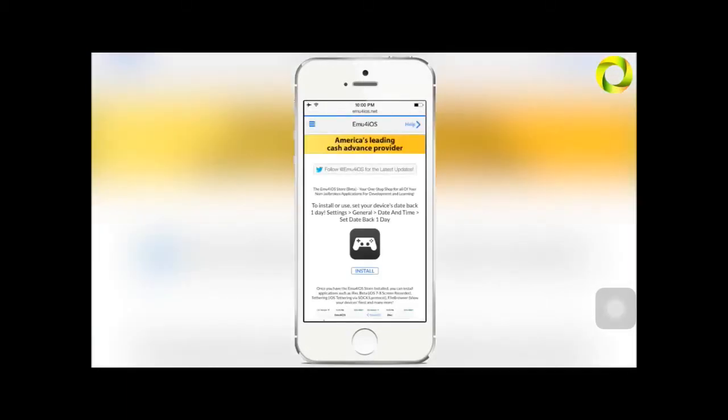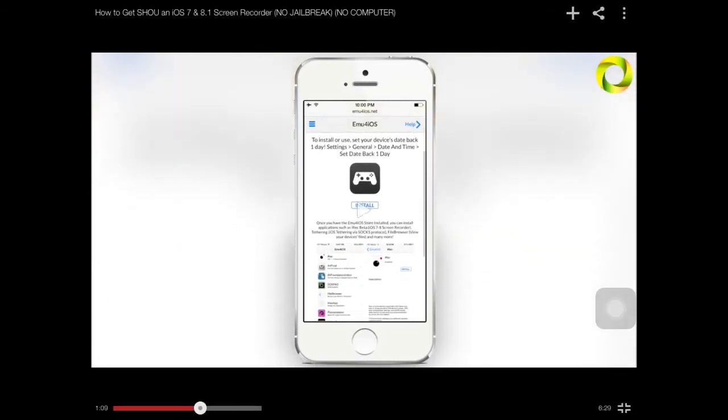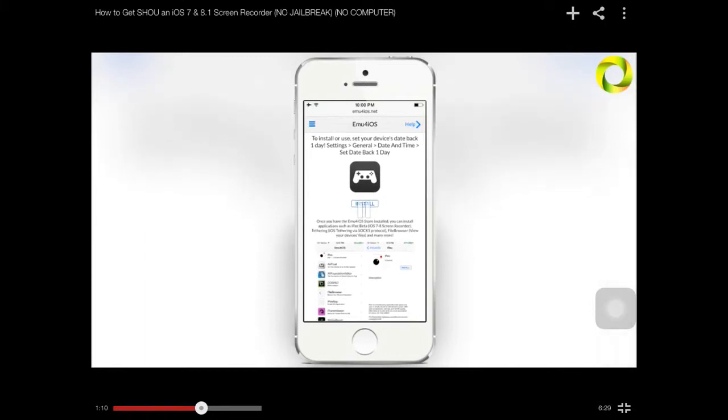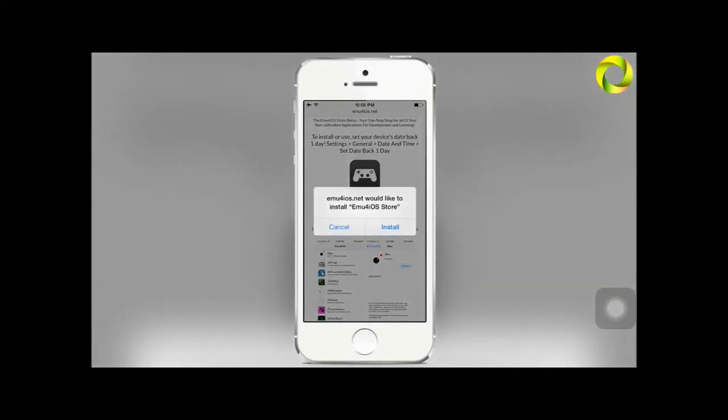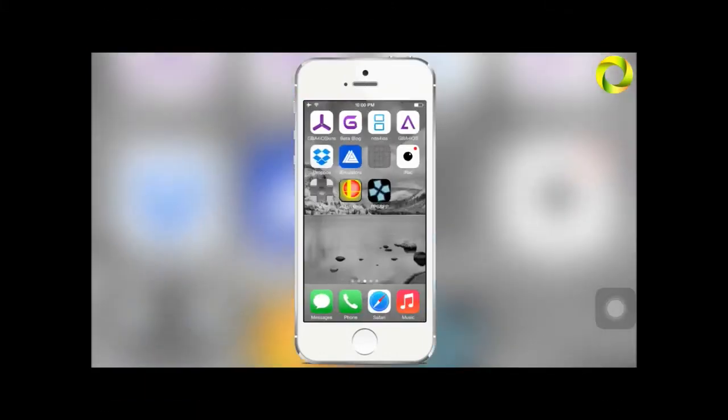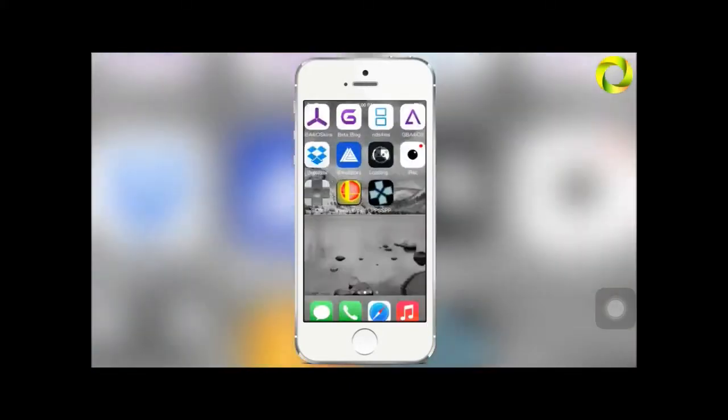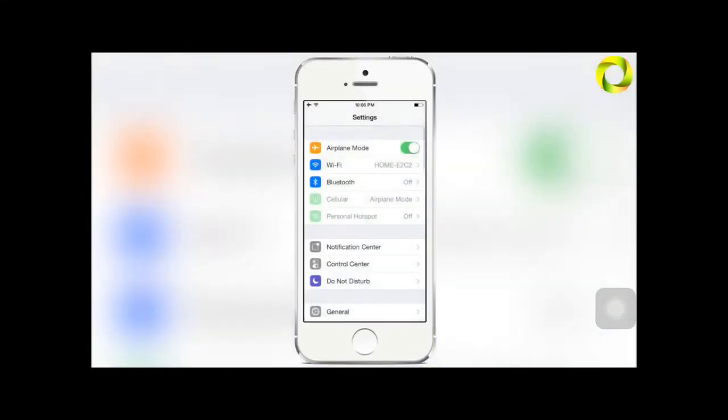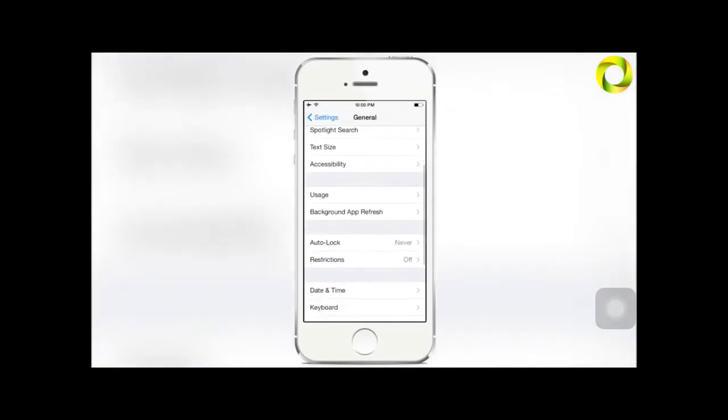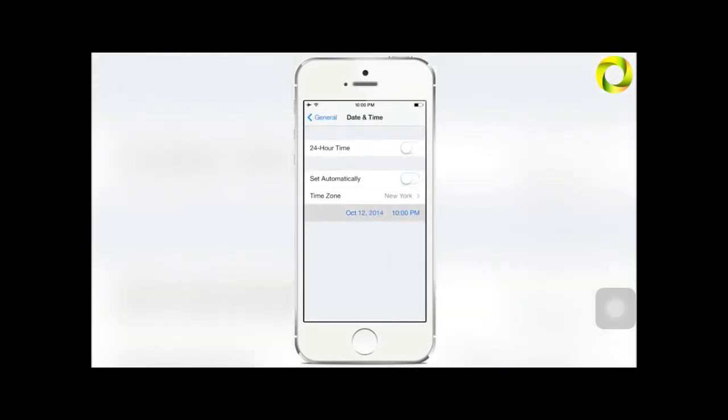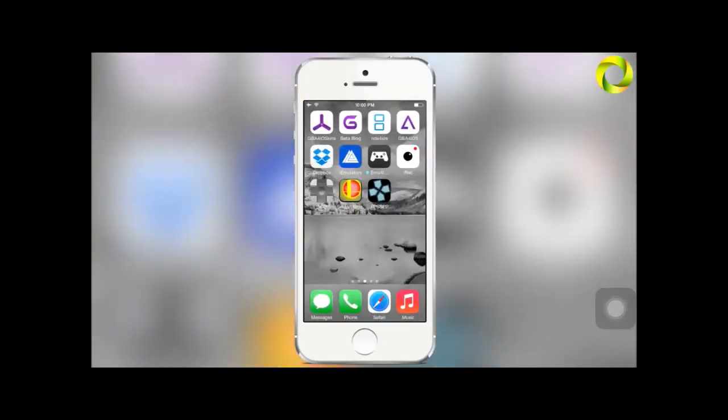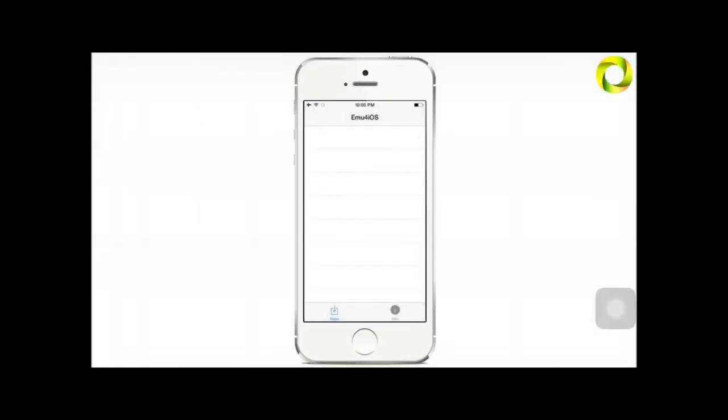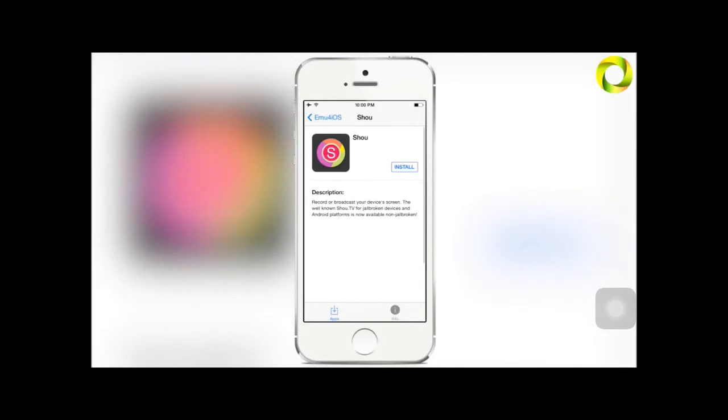Within that application we can get the Shou screen recorder. Once the page loads, you can read there that it says Quick is required. Go ahead and click install, hit install again, and now quickly head to your settings, then scroll down to General, Date and Time, turn off set automatically, and scroll your date back at least 24 hours. You can do more just to play it safe. However, as you can see, our emu4iOS store is now there.